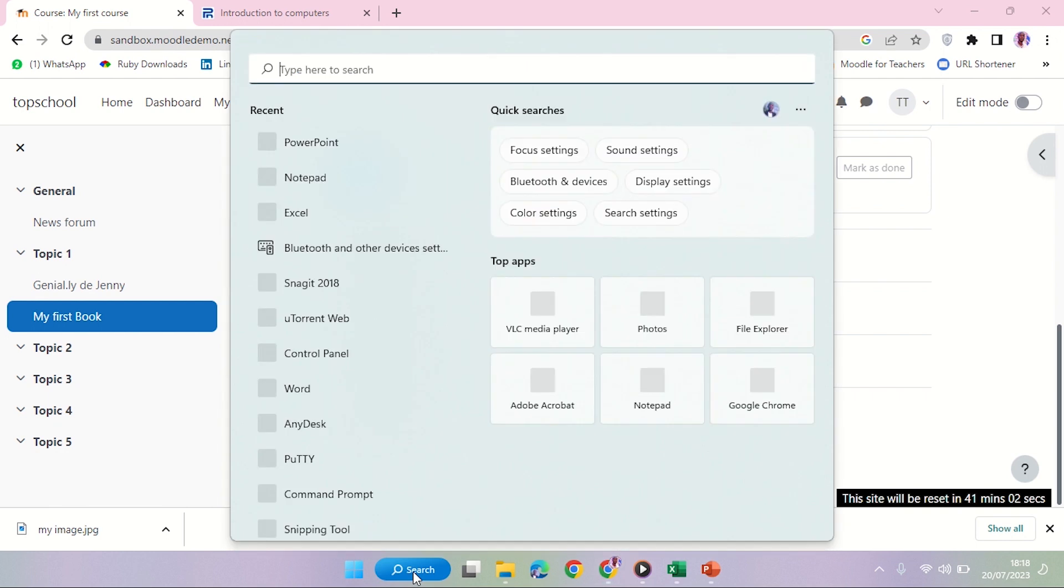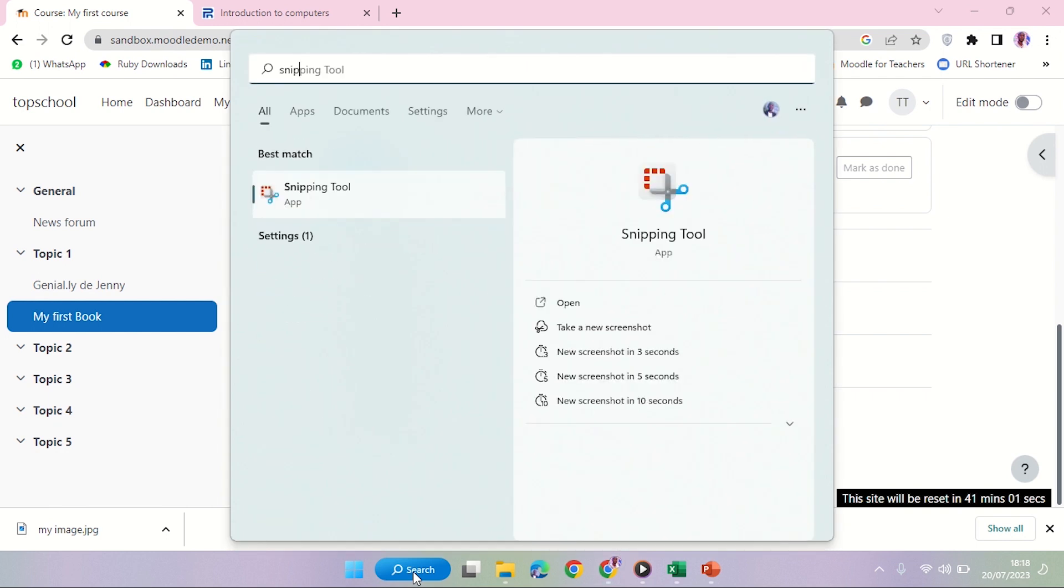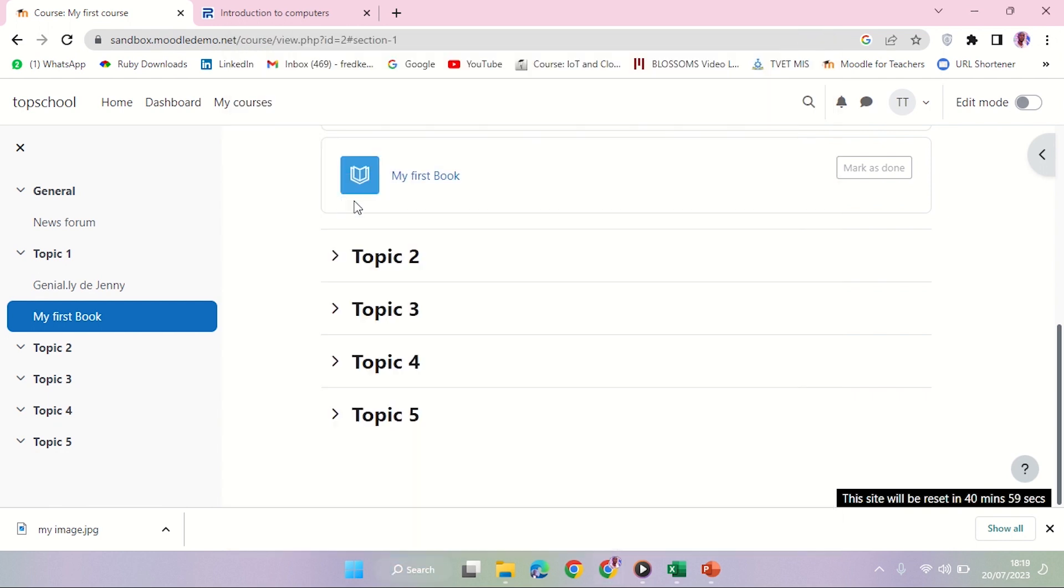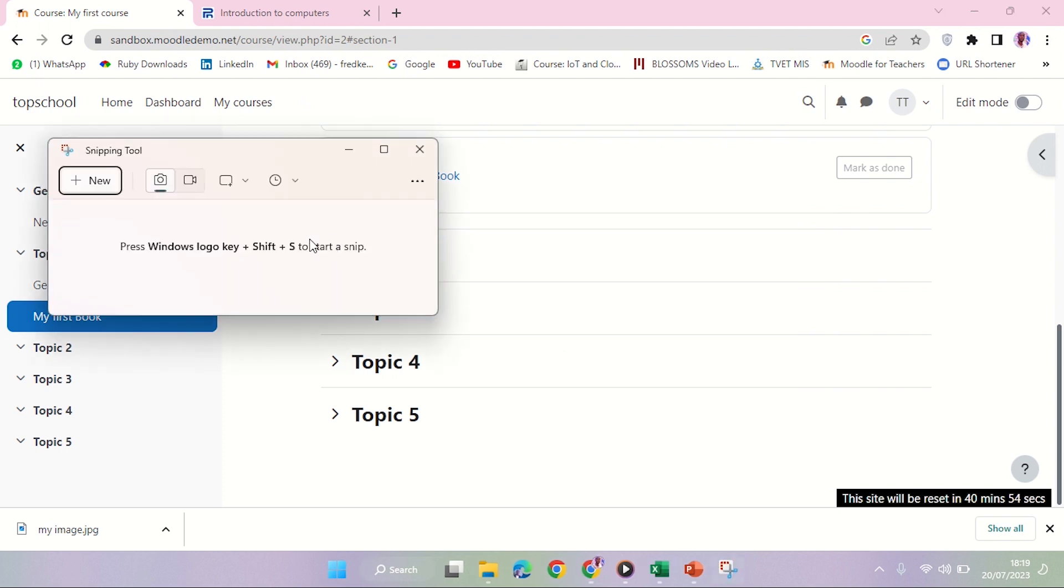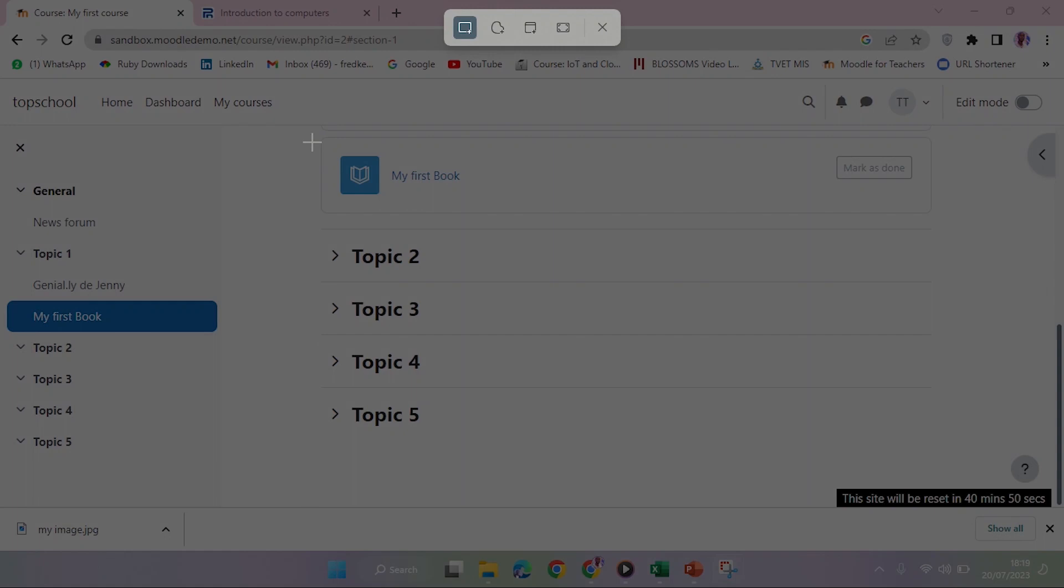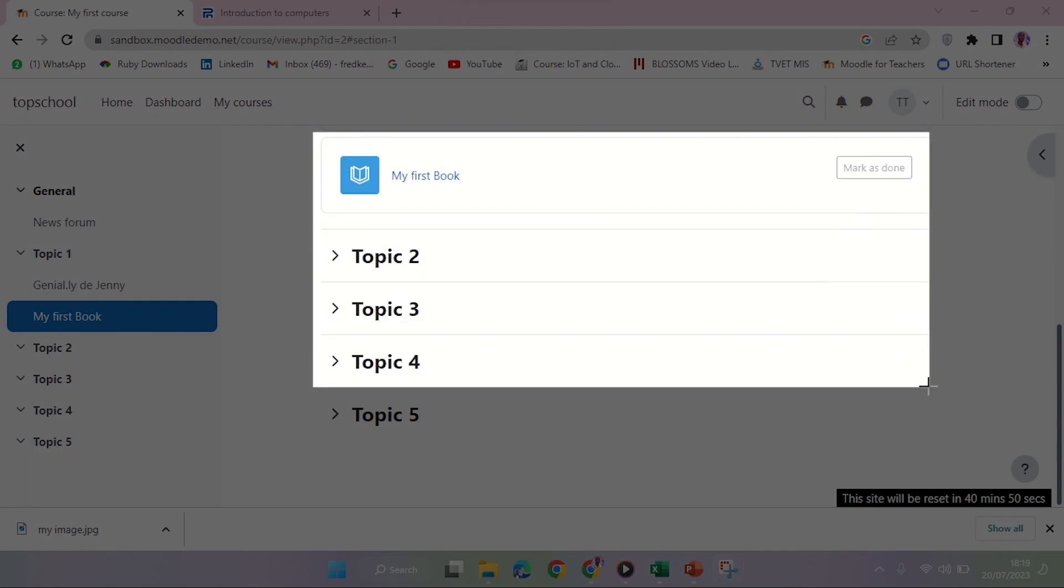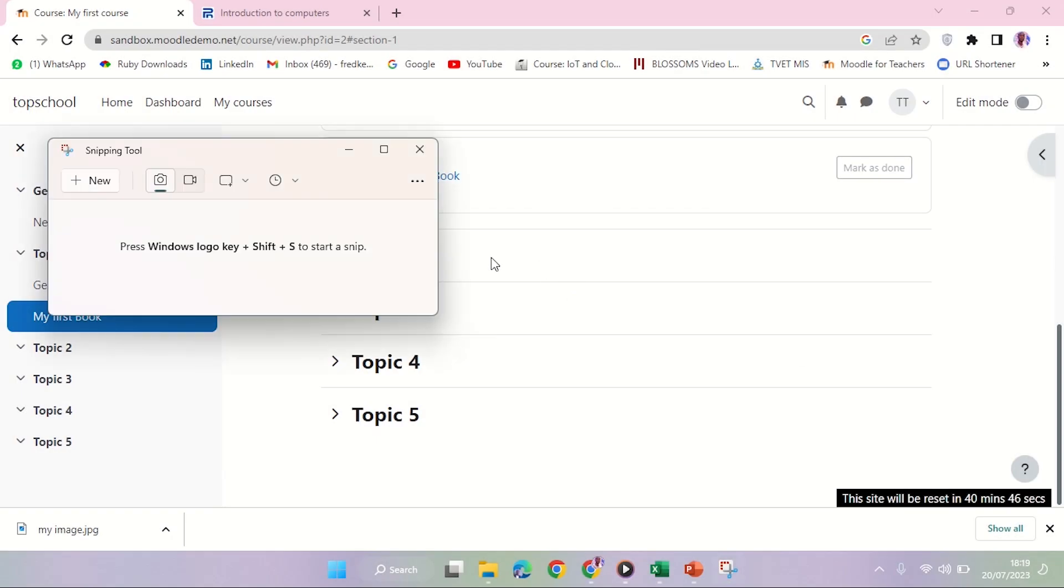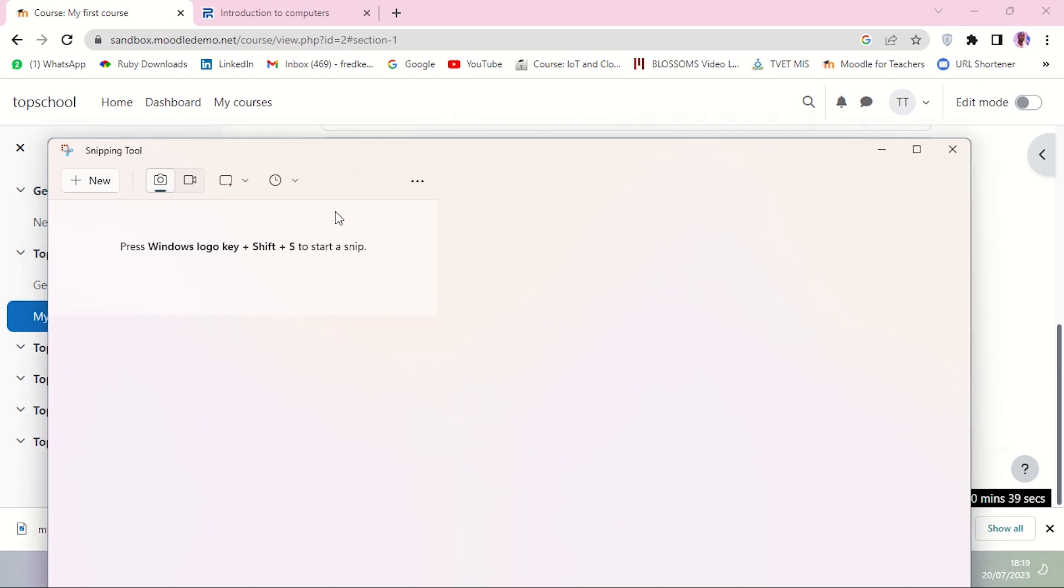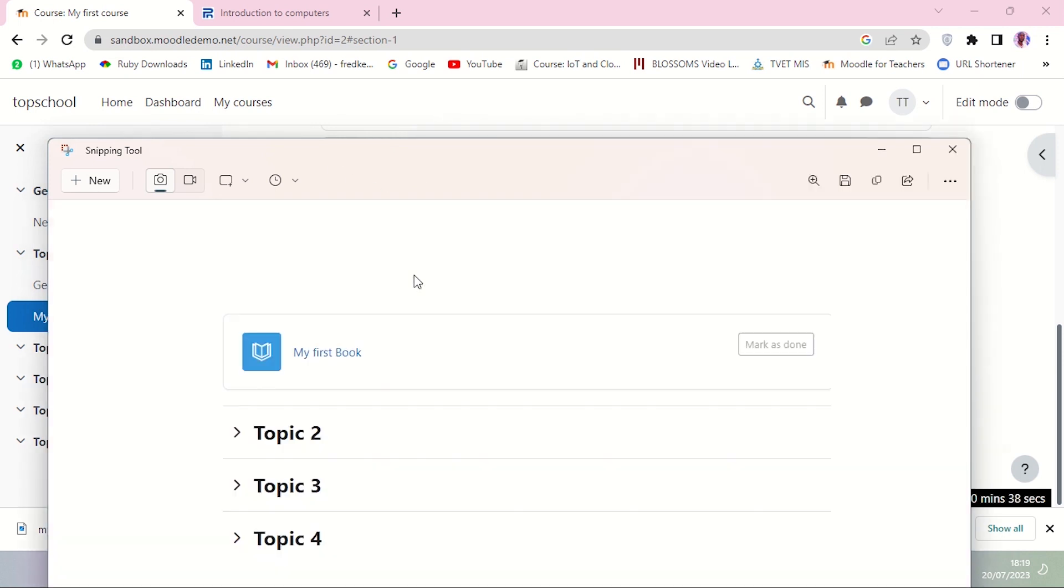I'm going to use the Snipping Tool, which is what most laptops use for taking screenshots. I'm going to click New and then take a screenshot of my book, showing how it appears on the outside. After that is coming, there it is.